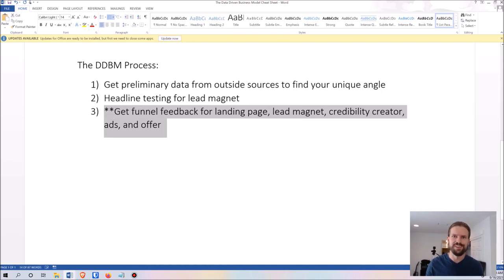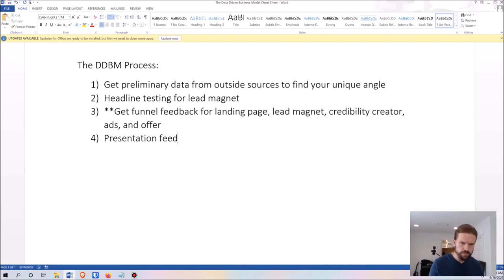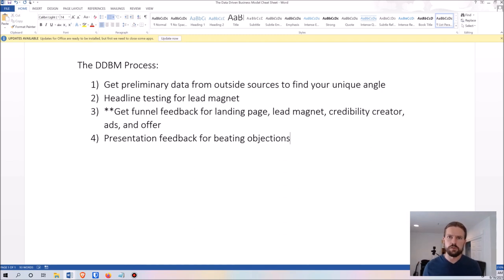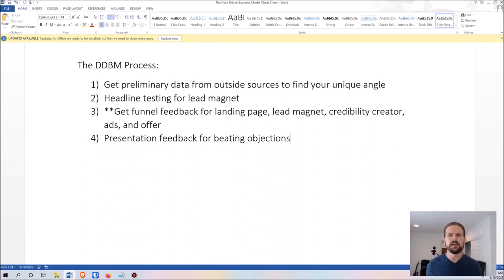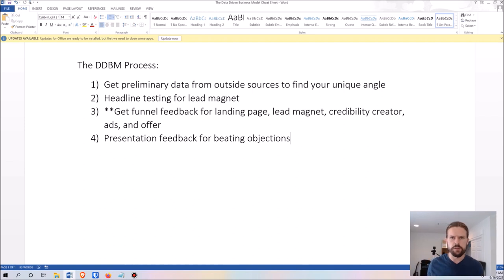Step four is presentation feedback for beating objections. This is where you present your method and what you have to offer, and give people a chance to give you feedback. You'll get a whole bunch of objections — reasons why it might not work for someone in a particular situation. You catalog those, become aware of them, and formulate an answer for every one of them. Not only will you be able to answer objections, but you'll be able to preempt them before they ever come up, so in your marketing process you already address why it works for people in that situation.